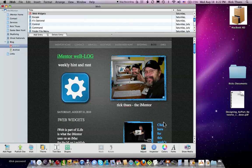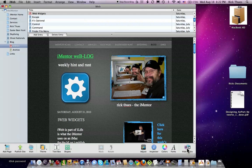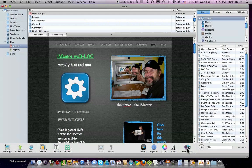First, in iWeb, let's click on Show Media in the lower right-hand corner. The tray rolls out, and then click on the Widgets tab.